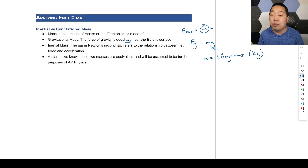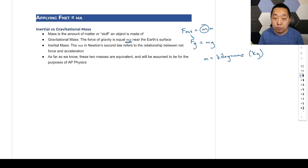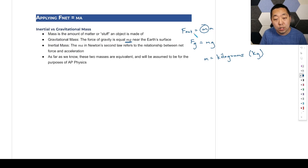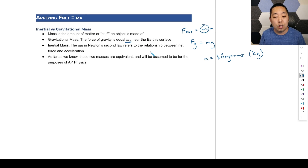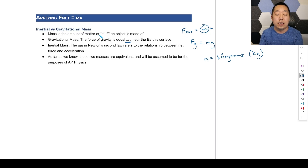You do m times g, g being 9.8 near the surface of the Earth — that gives the force of gravity when drawing it on a free body diagram. There's also inertial mass, which is the MA portion in F net equals MA. That's what Newton's second law refers to: the relationship between net force and acceleration. Both types of mass are assumed to be equivalent for AP Physics.